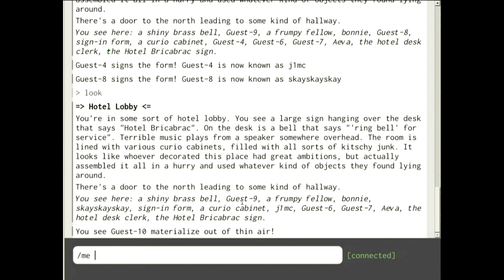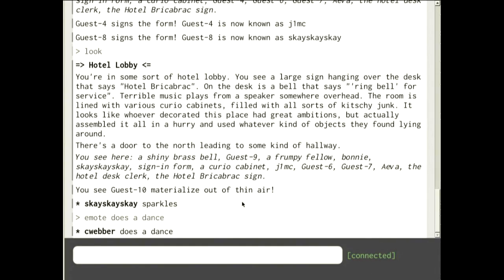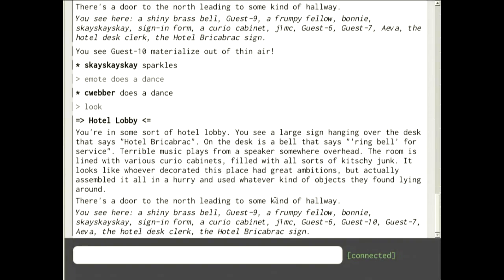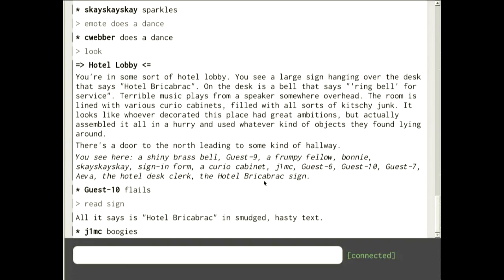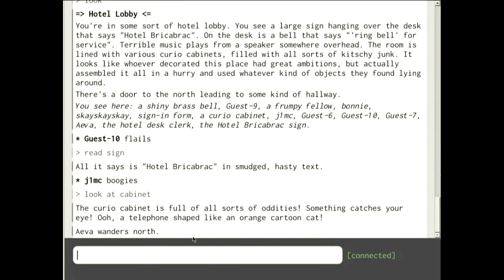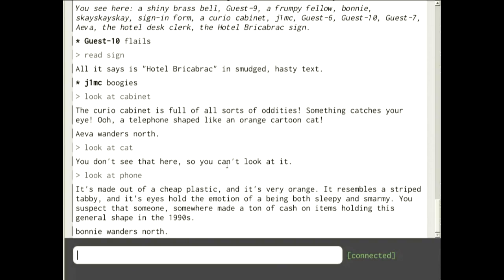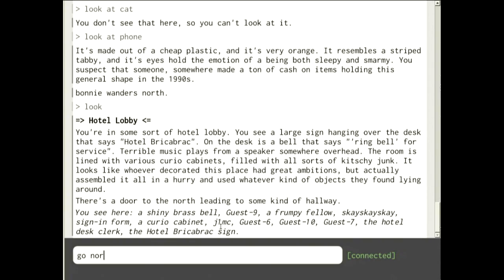You can also do '/me' or 'emote' to do something — 'emote does a dance'. If we look in the room we'll see a sign I could read, and there's a curio cabinet. If I 'look at cabinet' it says something catches your eye — a telephone shaped like an orange cartoon cat. It's made out of cheap plastic, orange, with a striped tabby and a smarmy-looking face. Somebody probably made a lot of money in the 1990s.